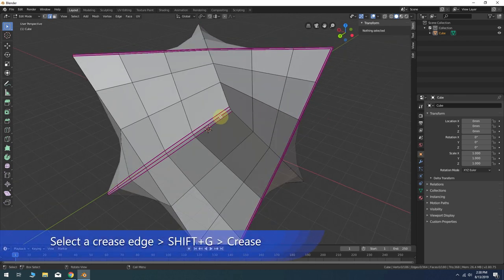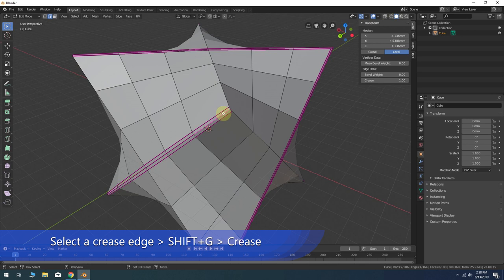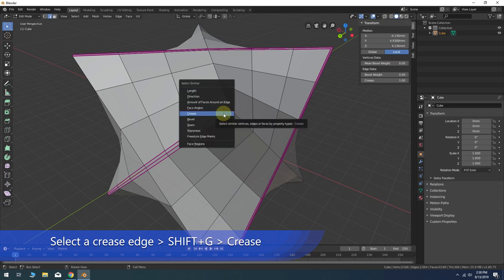Now select any one of the crease marked edges on the model. Shift-G, crease to select all of them.